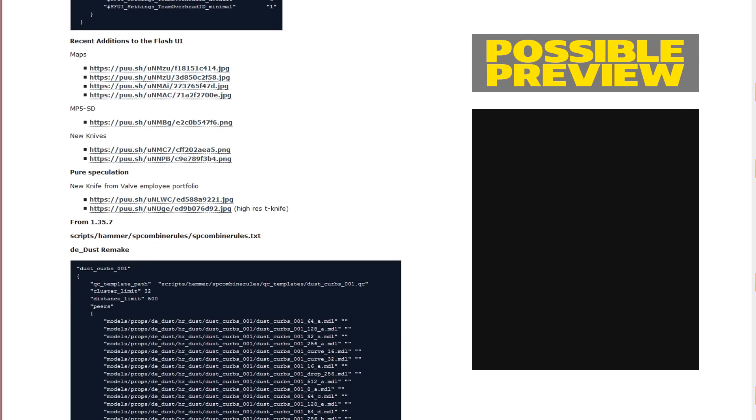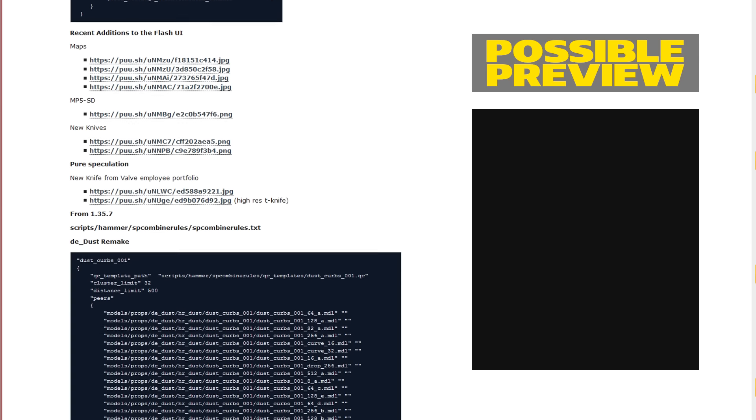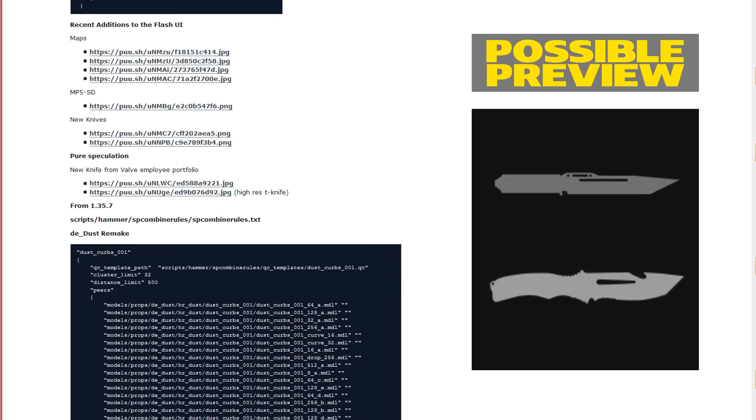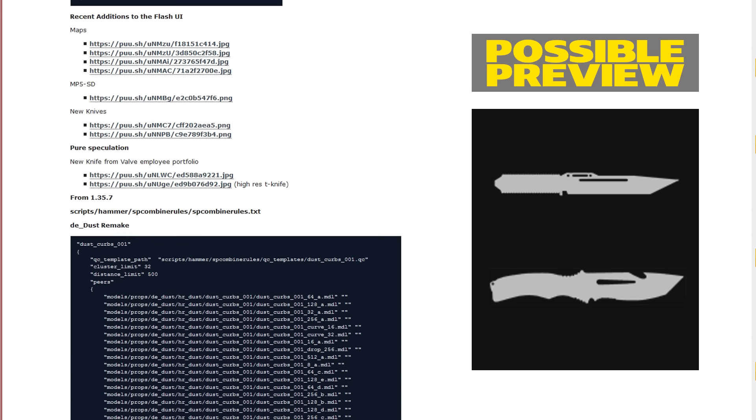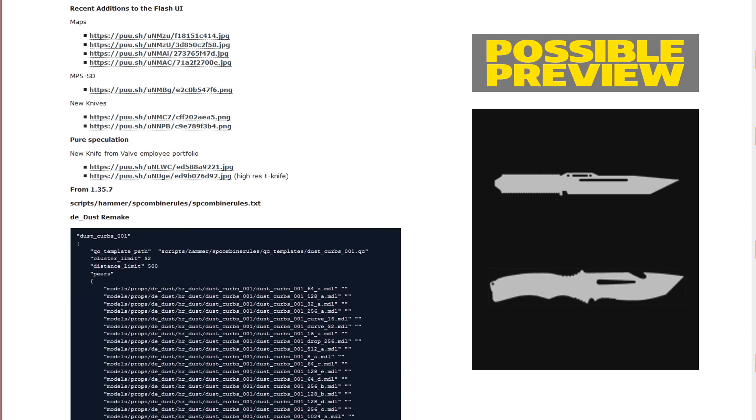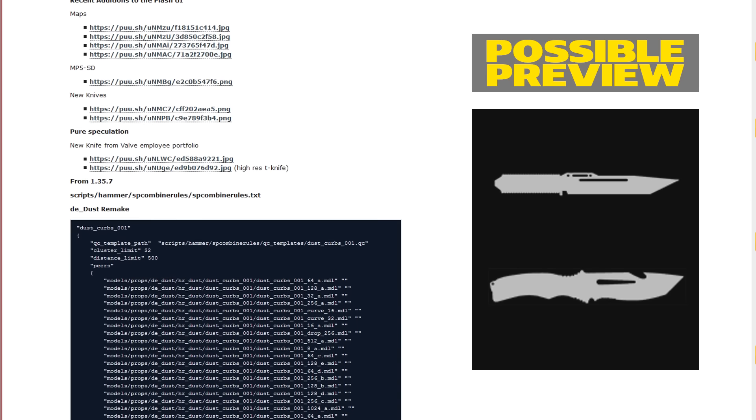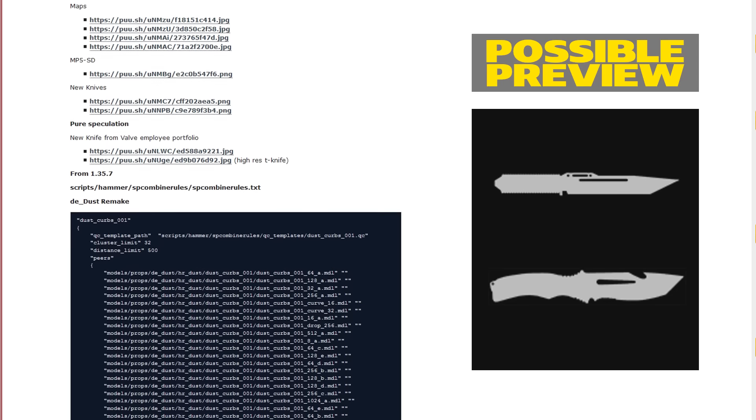On top of that, we also saw a couple of new knives as you can see right here. One of them really reminds me of the Battlefield 3 box cutter, in case you ever played that game.